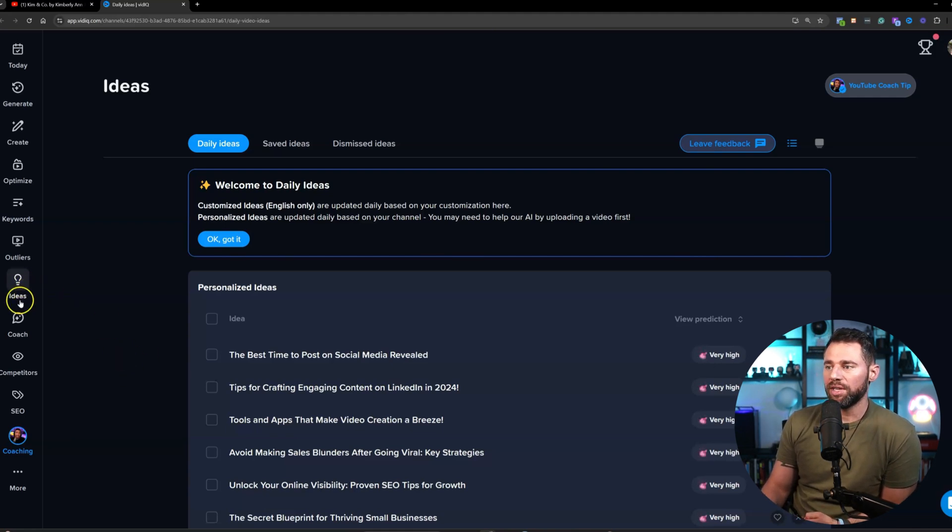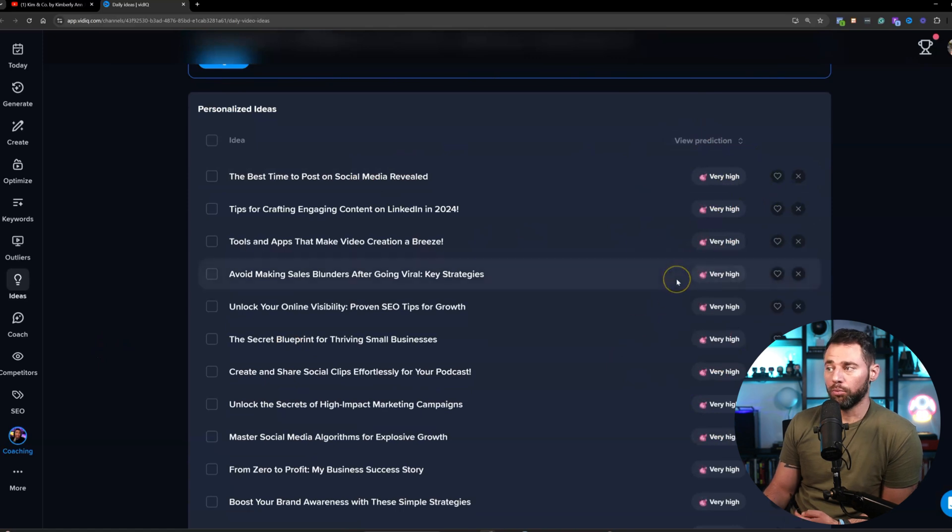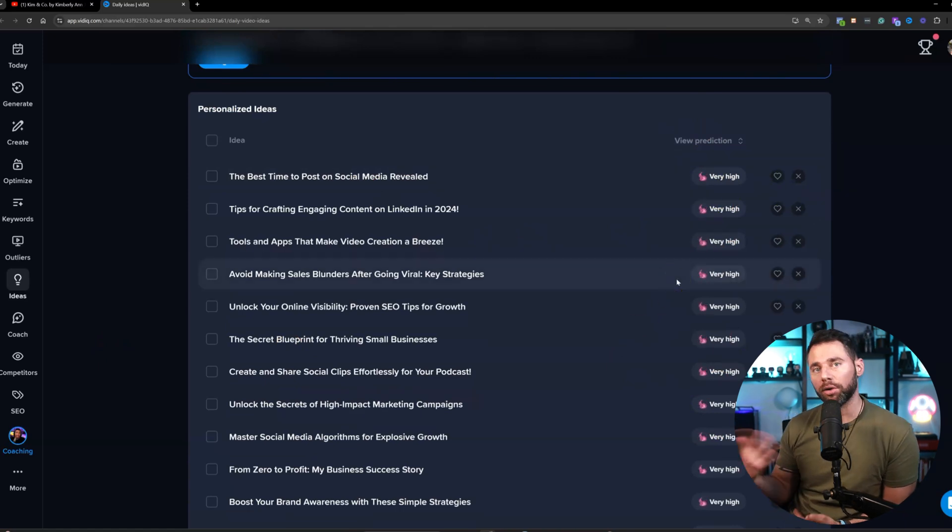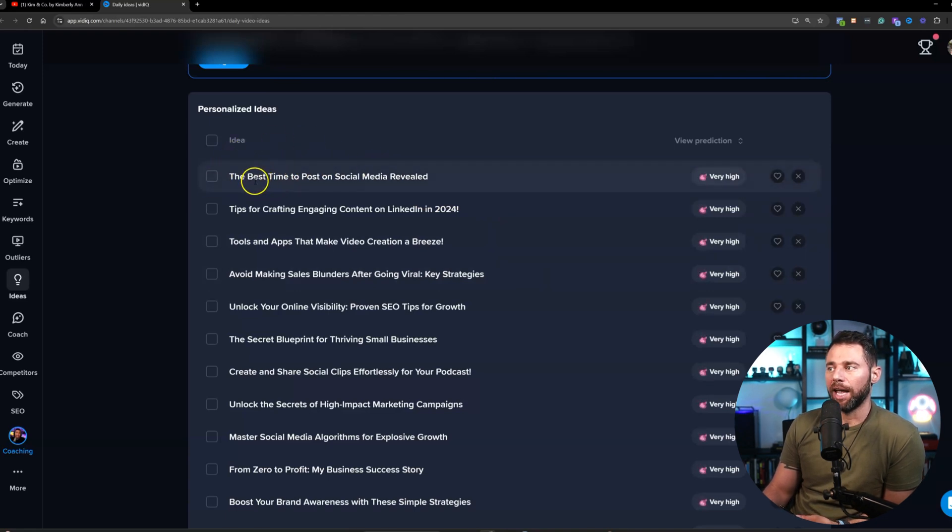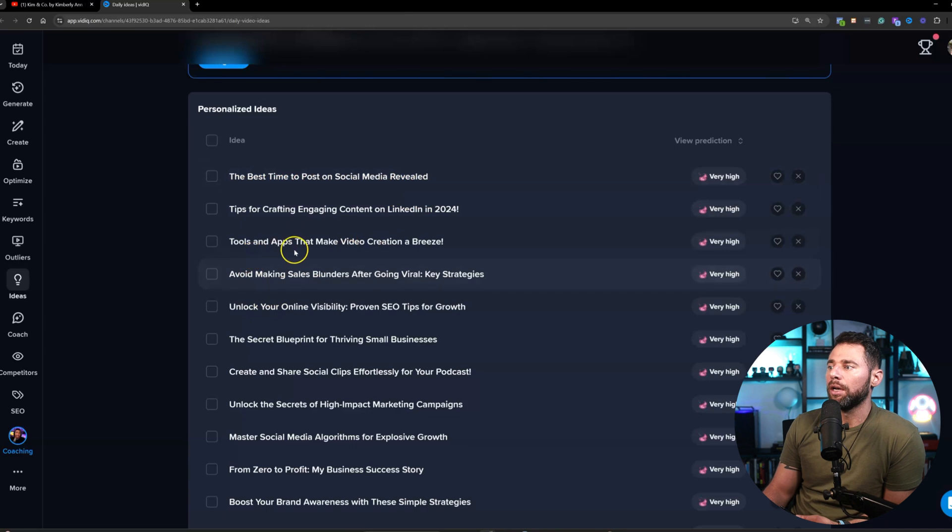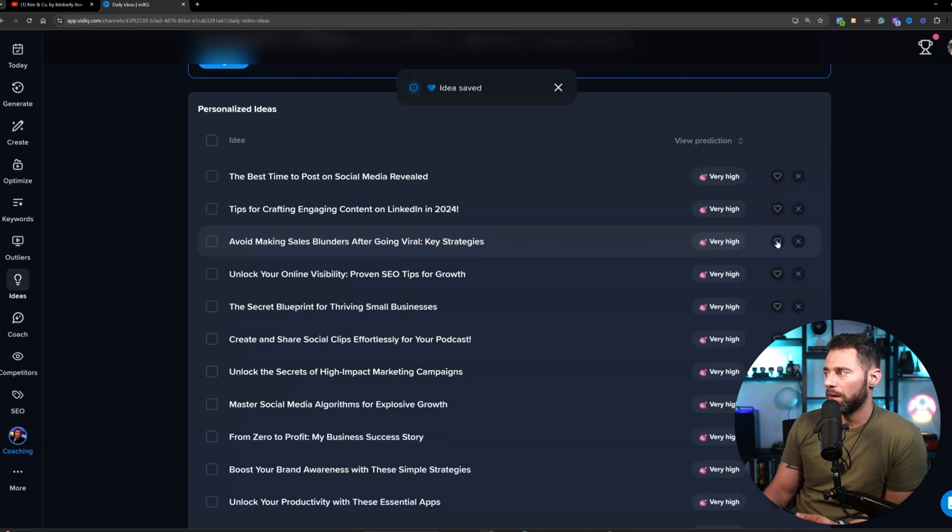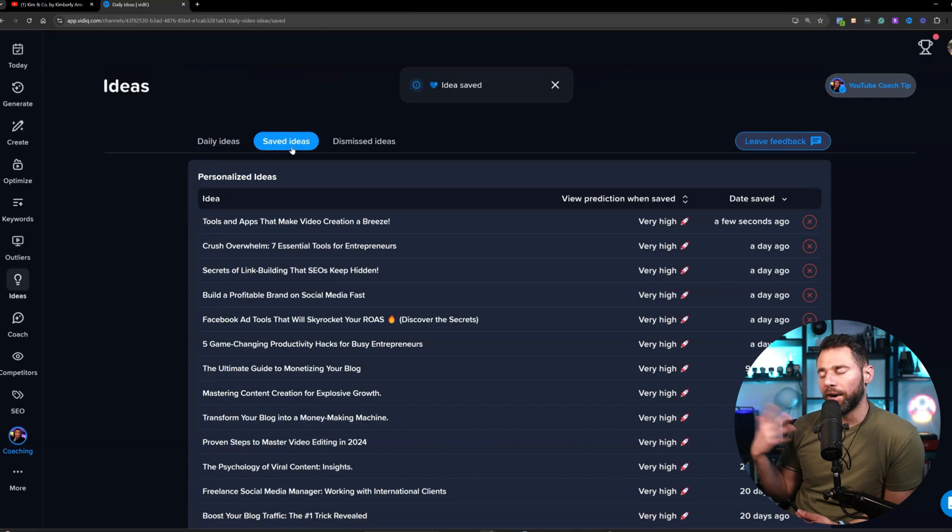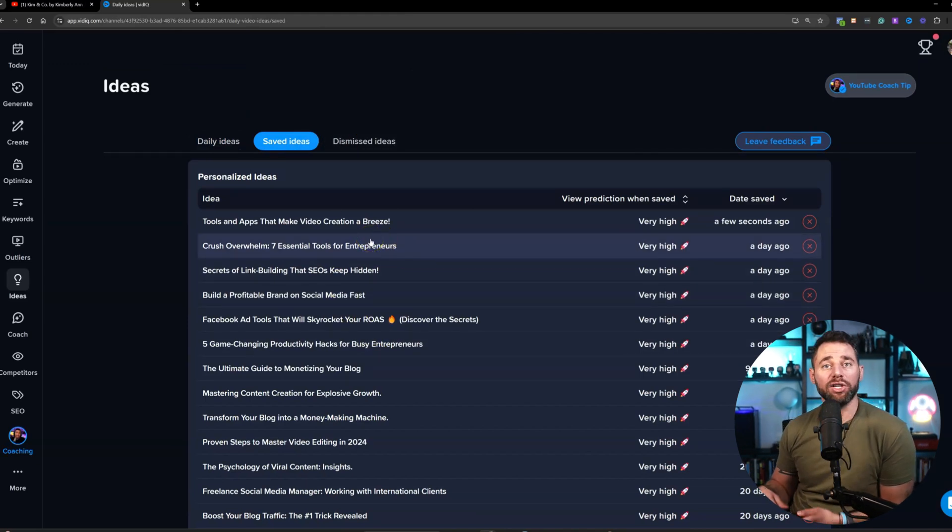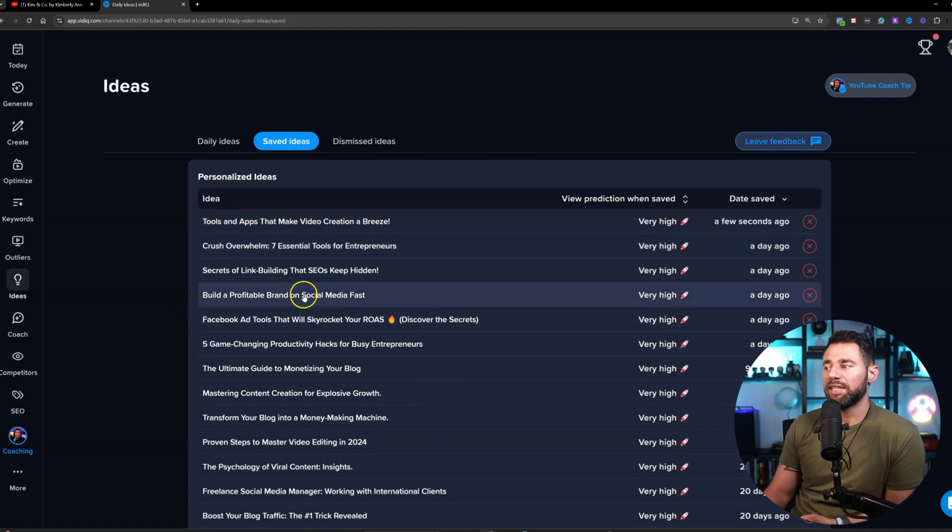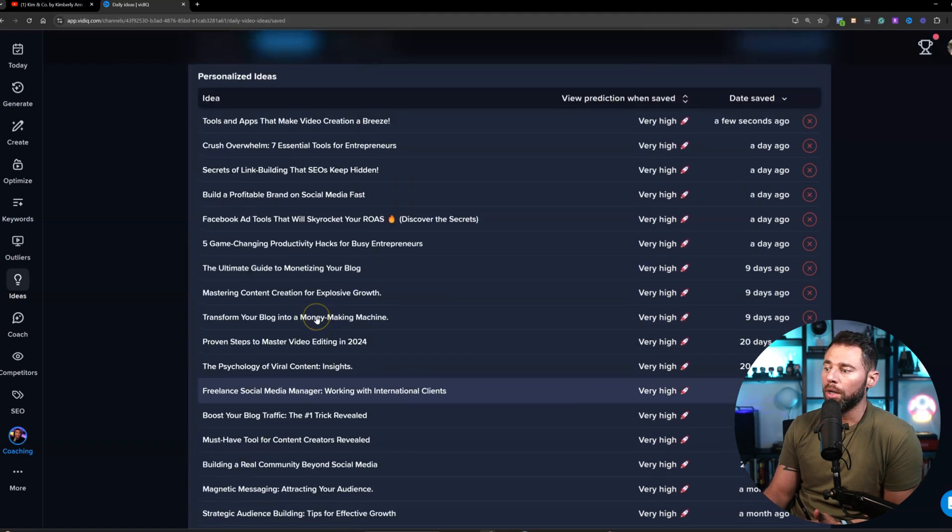So first, you'll note here on the tab I'm on is Ideas. And what they're telling you is that these are very high in terms of potentially really good for your channel, or at least for your topics that you normally cover. It'll give you different subject names, right? So the best time to post on social media revealed, tools and apps that make video creation a breeze. And you can simply just click any of these. So let's say I click this one, and now it's going to add to my save menu. So literally, I have all these saved ideas.